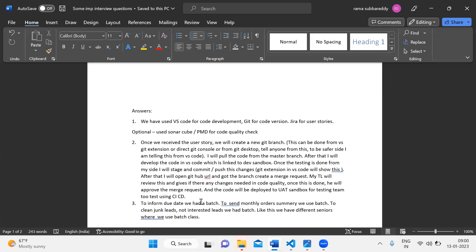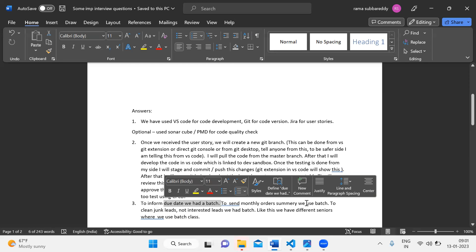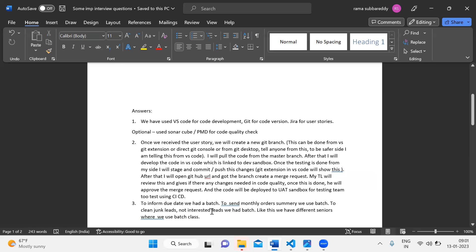At least for the first scenario: to inform the due date, we have a batch. To send monthly order summaries, we use a batch. So we have a batch class. So to inform the due date — maybe about a vehicle like a bike or a car — we have a batch. To send monthly order summaries, we have a batch.